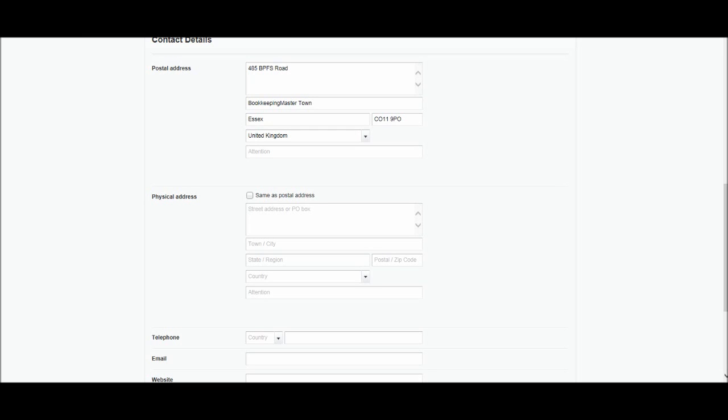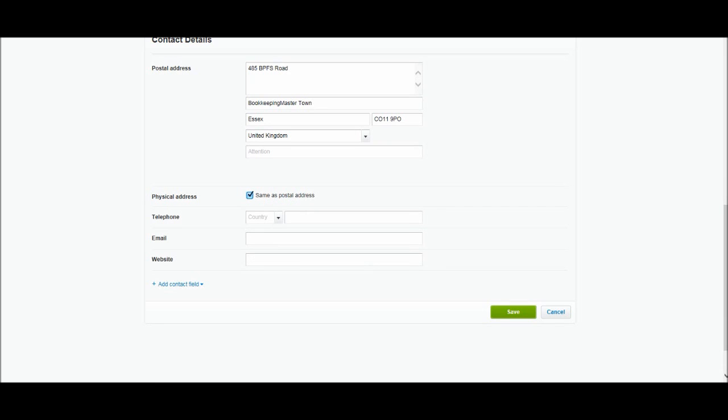You can put that up here and then the actual address down here. But mine is the same. And for most of you the physical address and postal address is the same. So let's just tick that box and you'll see that this disappears.